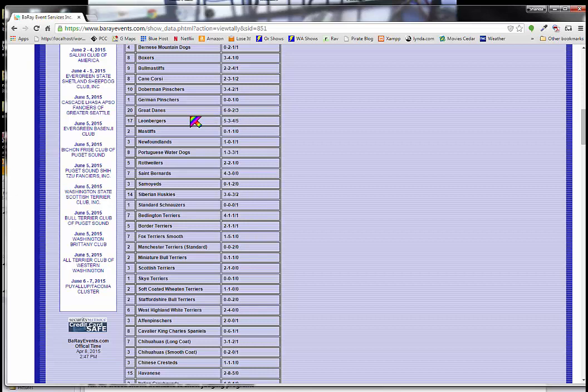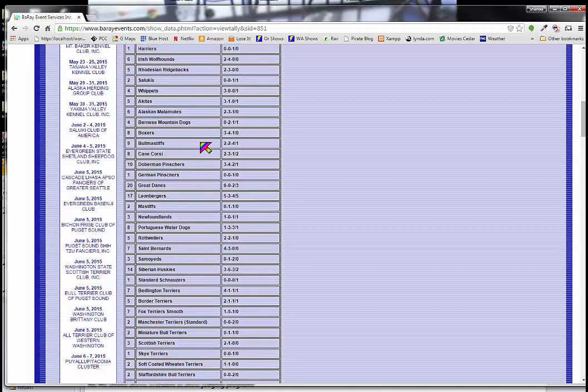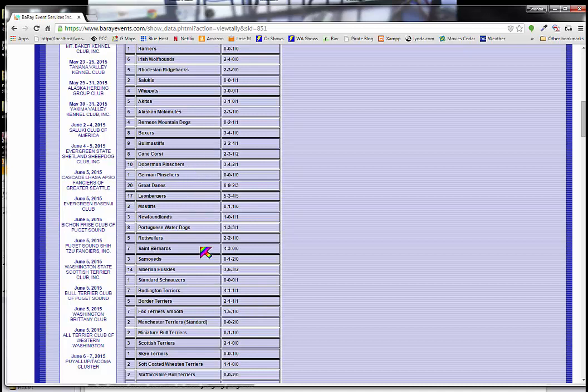So that's how we find out about breed counts is by looking at the superintendent's site, finding the show, finding the breed count link. And then you can look in this list and you can see what the breed counts are.